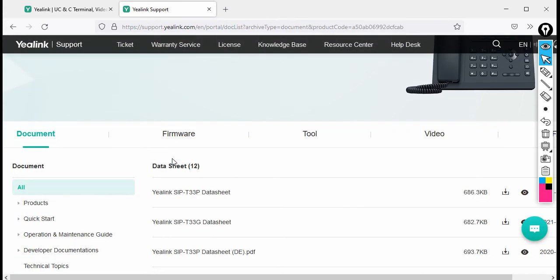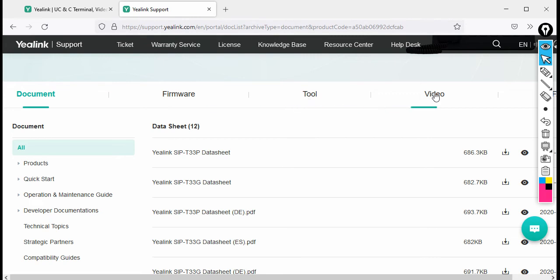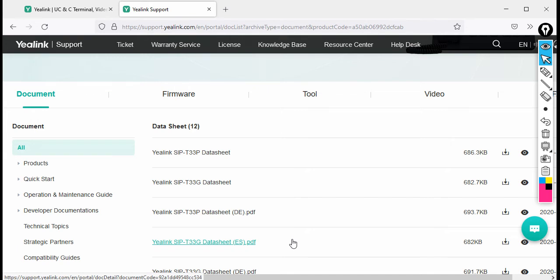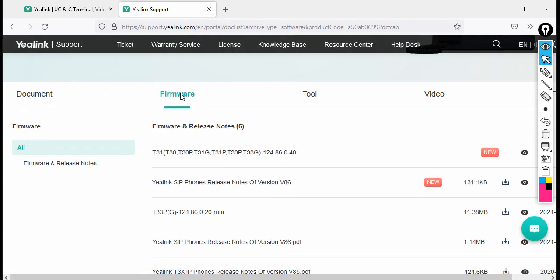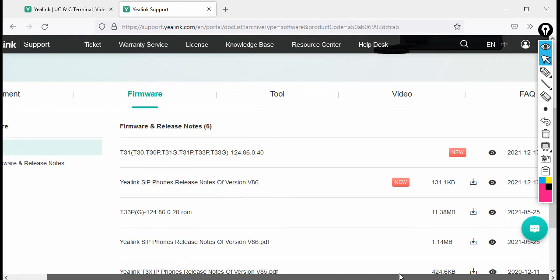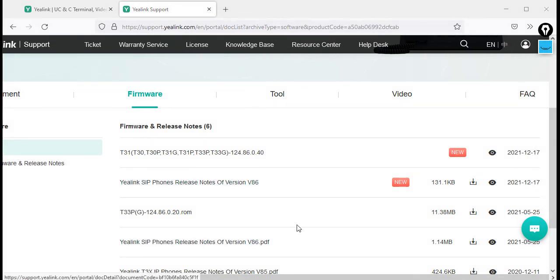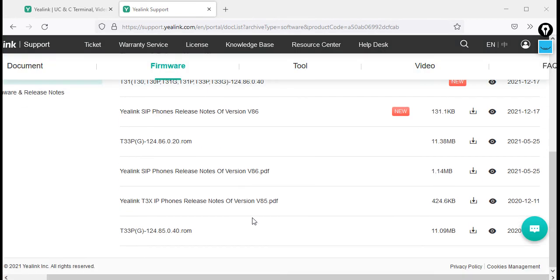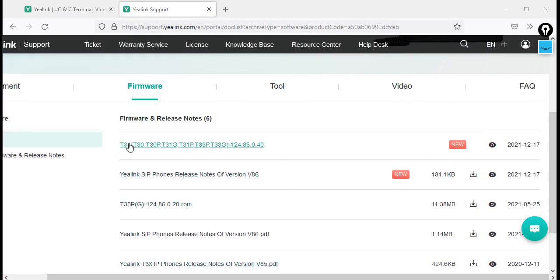Once you click on the T33Z, scroll down and you can see there are sections for Document, Firmware, Tool, and Video. If you want to learn more about the phone, go to Document where you can download data sheets to share with partners or customers. But right now I want to download the firmware, so click on Firmware. You can see the firmware listed with a clear release date. The latest firmware is marked 'New' — click on the hyperlink, then click Download. It will immediately start downloading. The firmware version is 124.86.0.40.